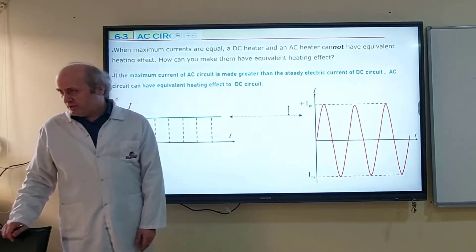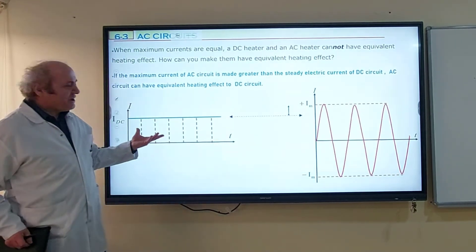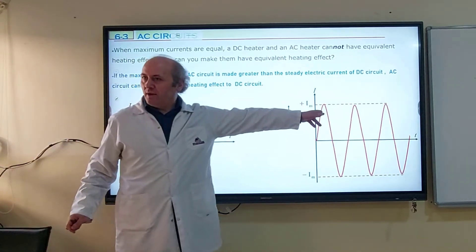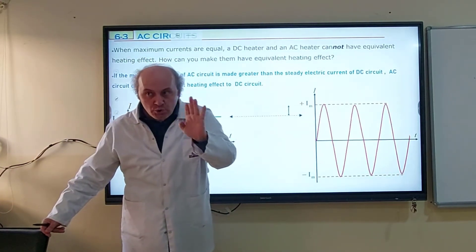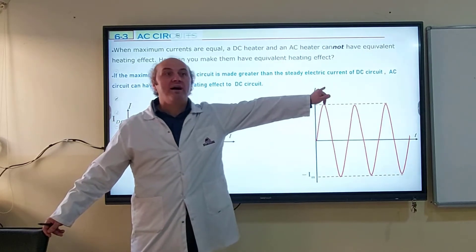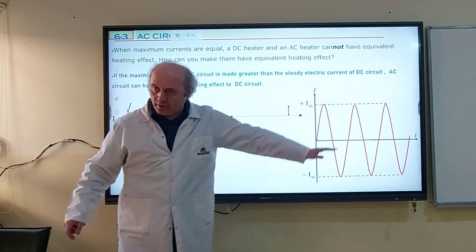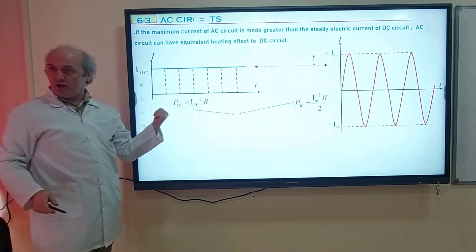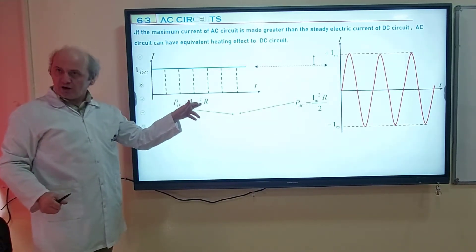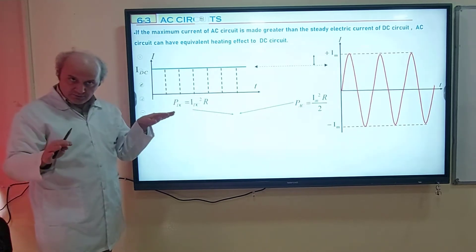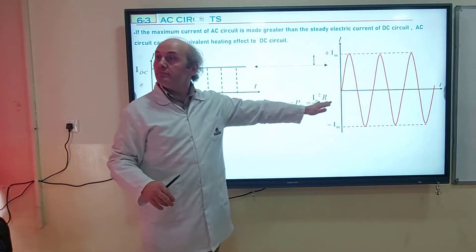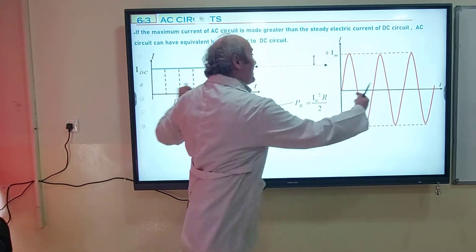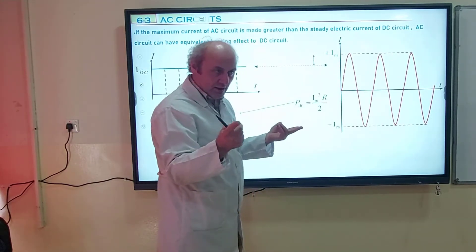We make them equal in heating effects. So if they are equal, let's write their equations and make them equal. The equation for DC power is IDC squared times R. The equation for AC power is IM squared times R divided by 2. Remember, IM squared R divided by 2 is the equation for AC power. I increase IM so that I make their powers equal.